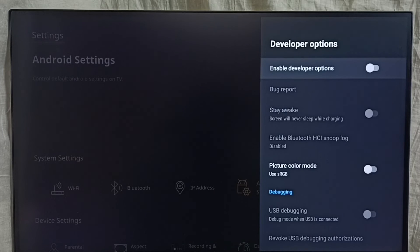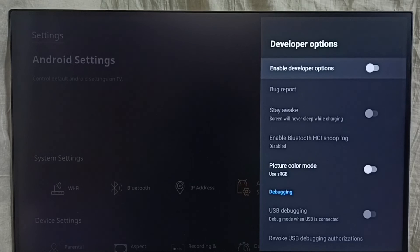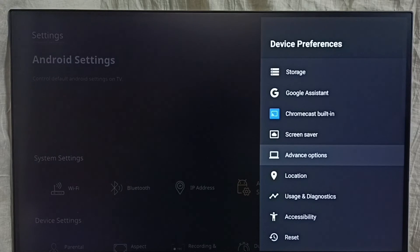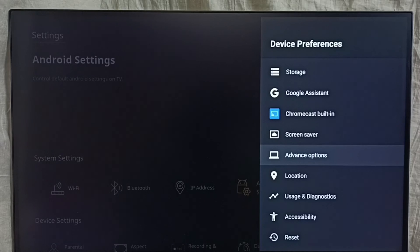I recommend to disable developer options after use because there is a security issue. Let me go back. Now under device preferences, it is not showing developer options because I have completely disabled it. This way we can enable or disable developer options.